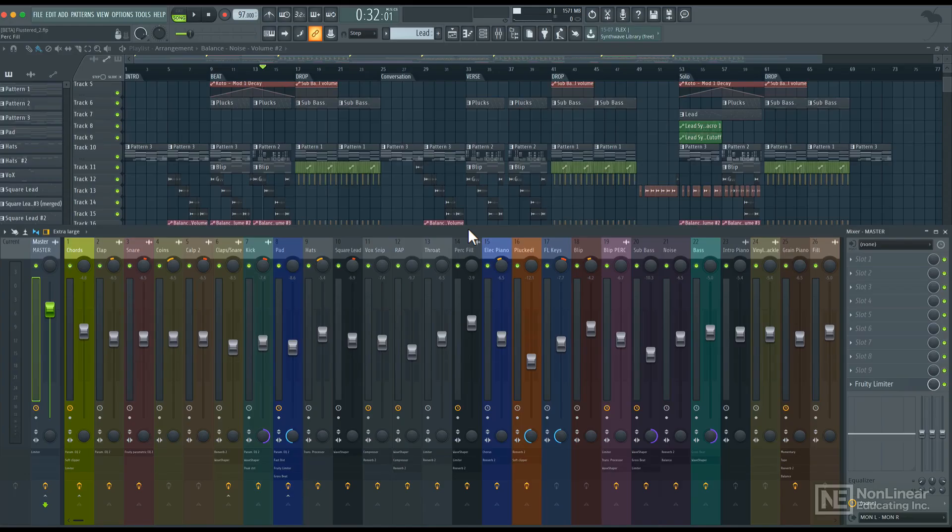Now, before we start the mastering process, it is important to ensure that the mix meets the standards for the mastering stage. And by standards, I'm specifically talking about the loudness.